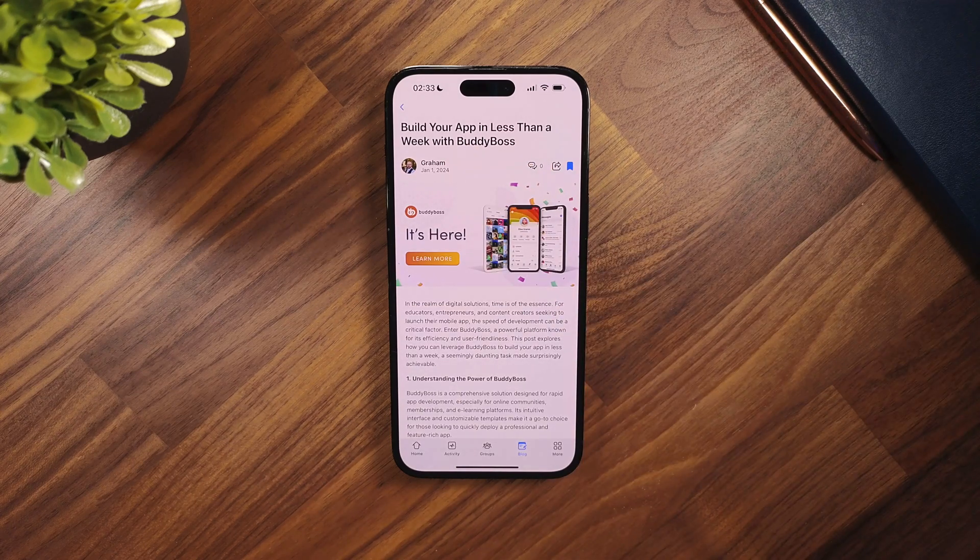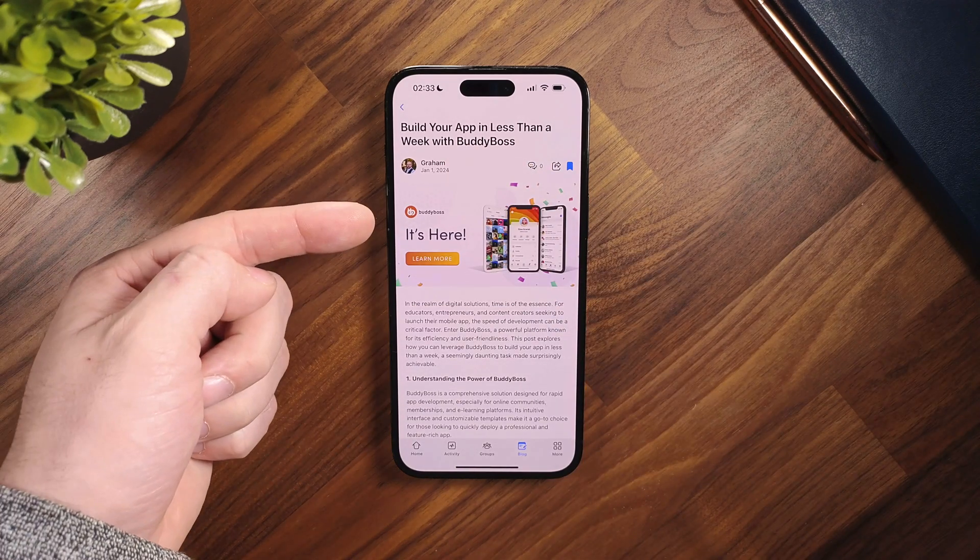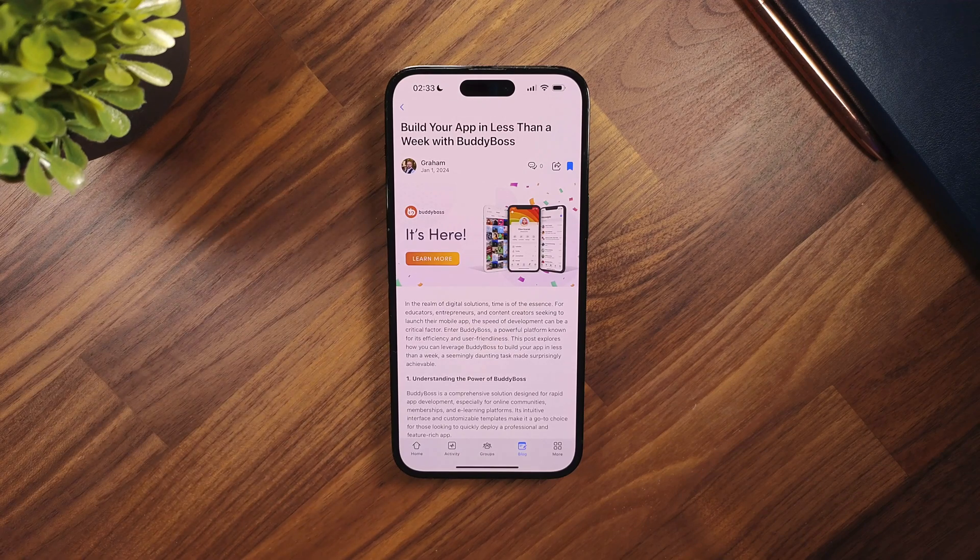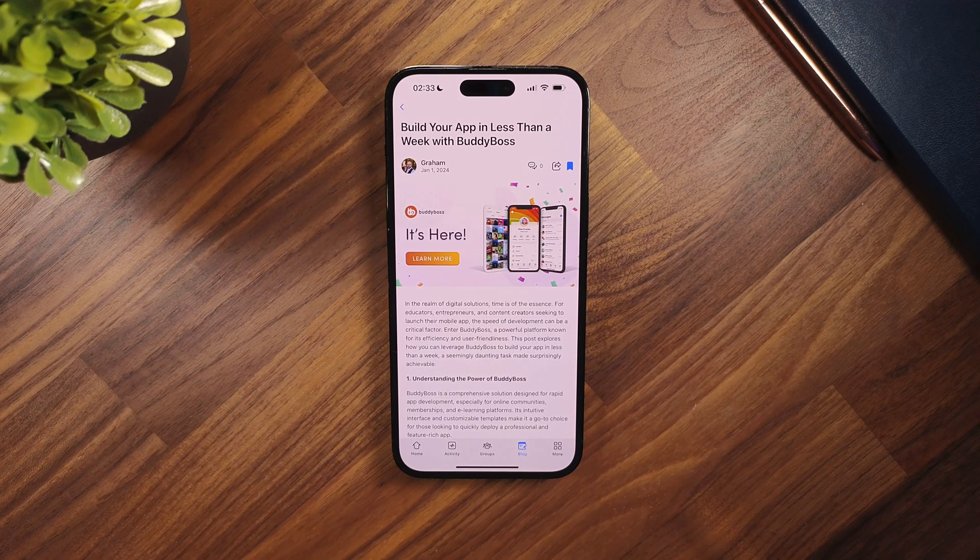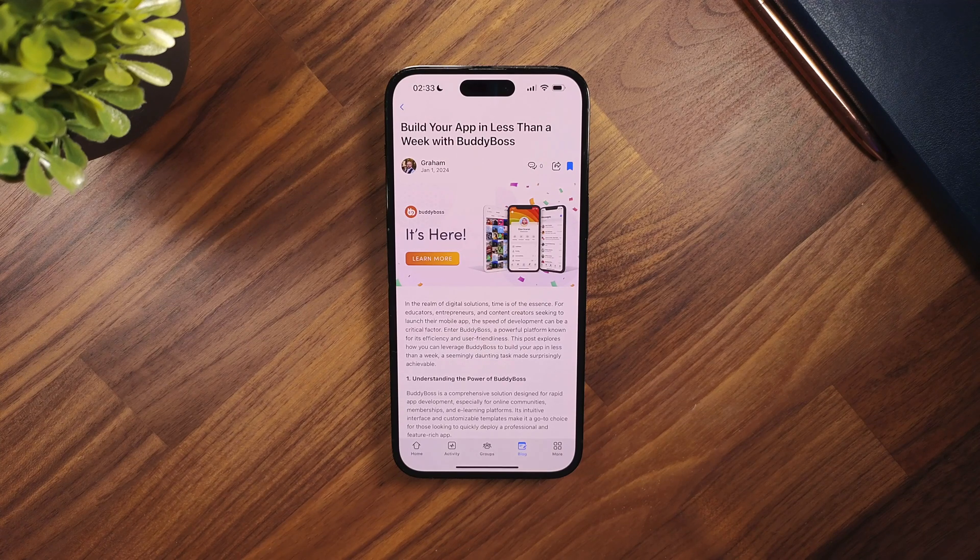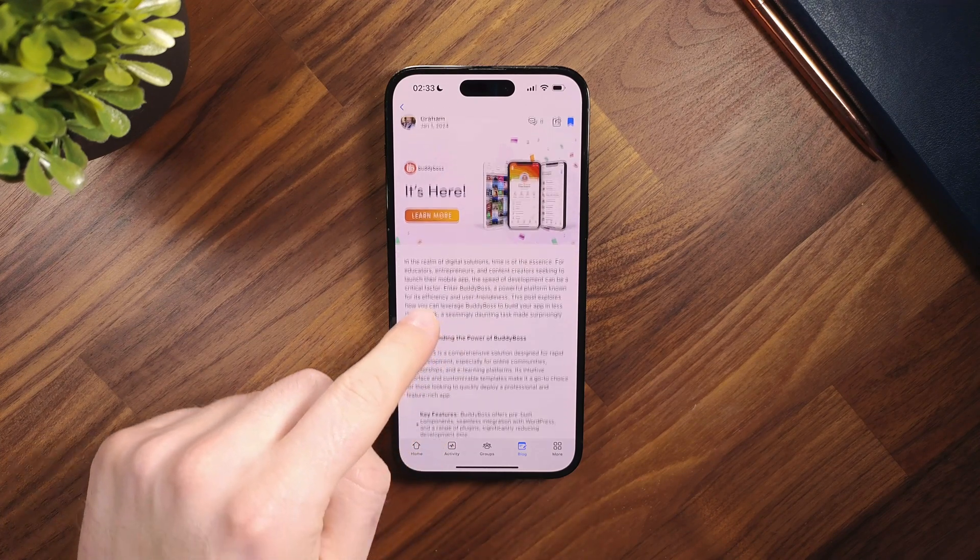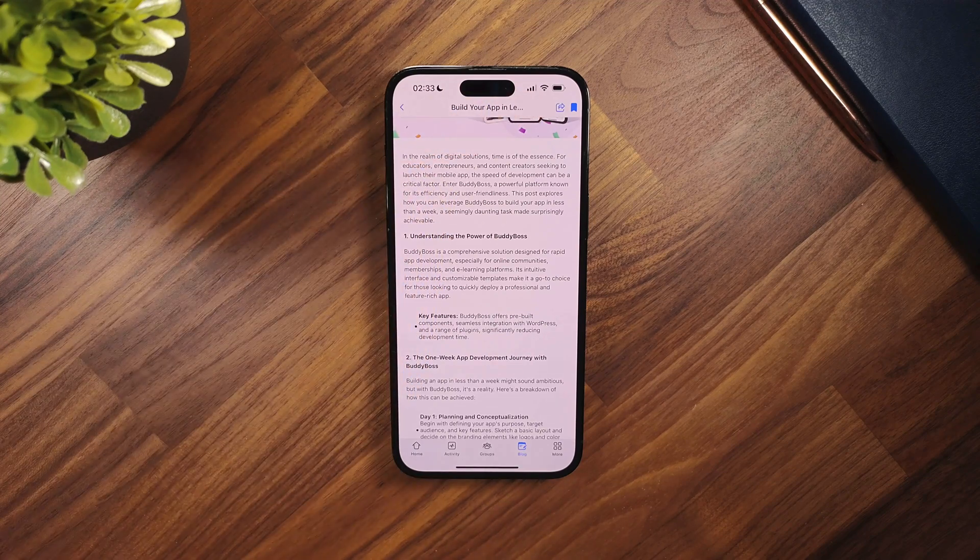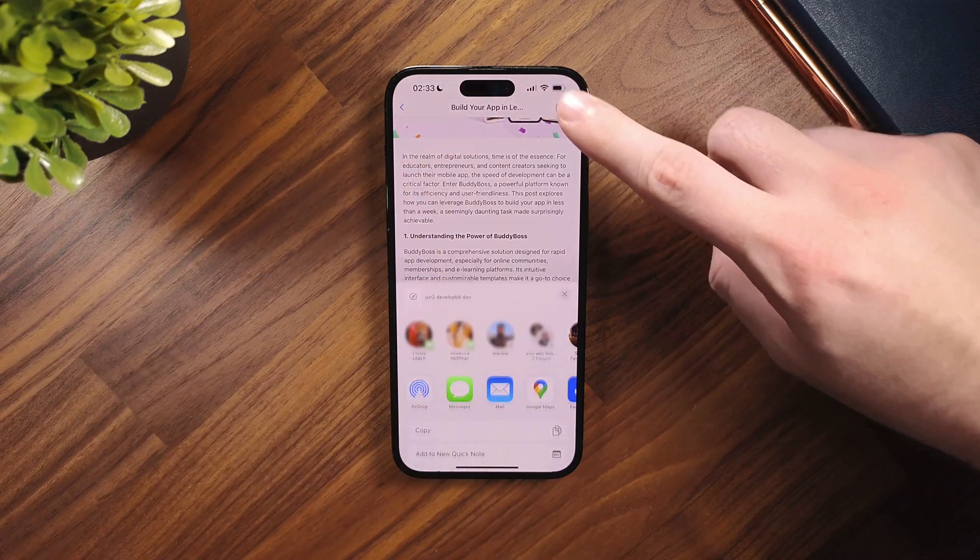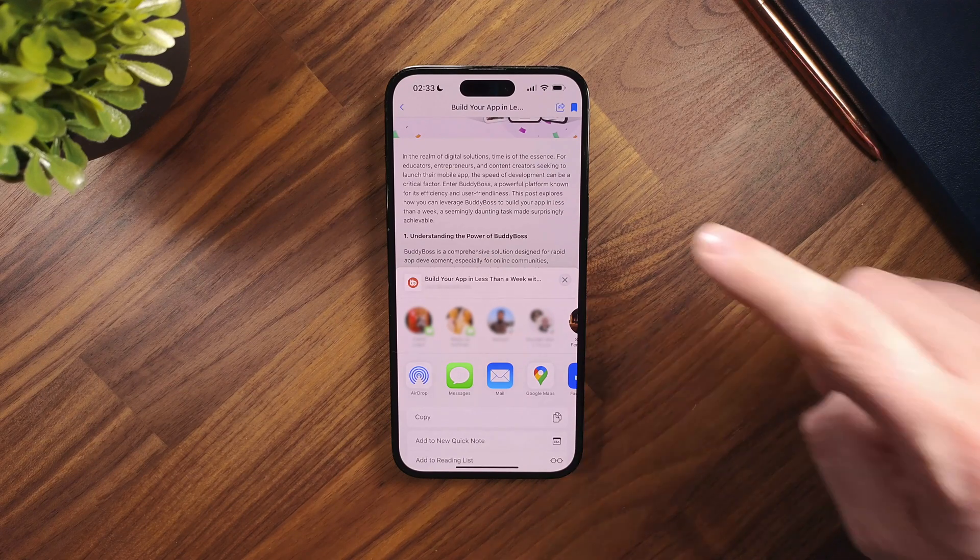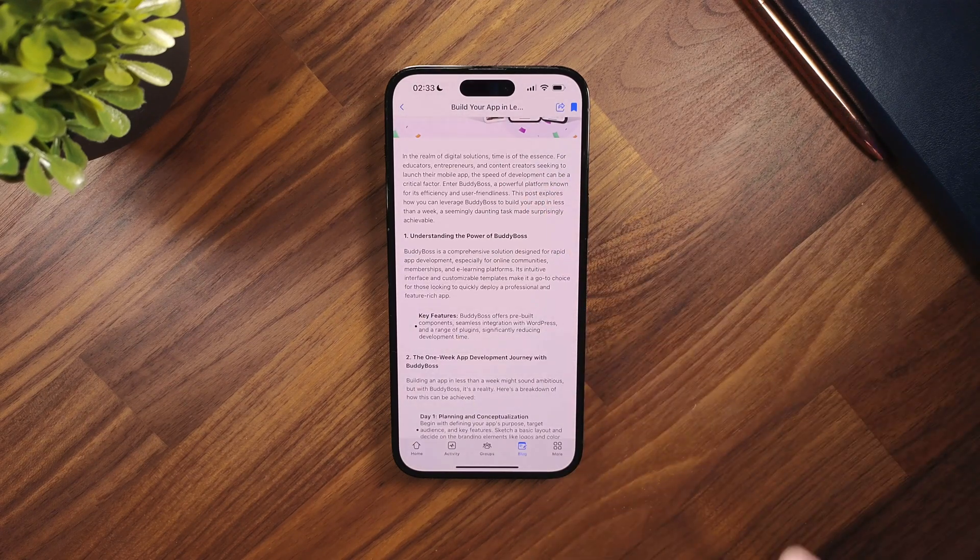In the redesigned interface, we showcase your chosen featured image in this space, departing from the previous design where it was obscured by the blog title, author's information, and other options. As we scroll through this blog post, you'll notice that the share and bookmark icons have been repositioned to the upper right side of the screen, ensuring convenient access.